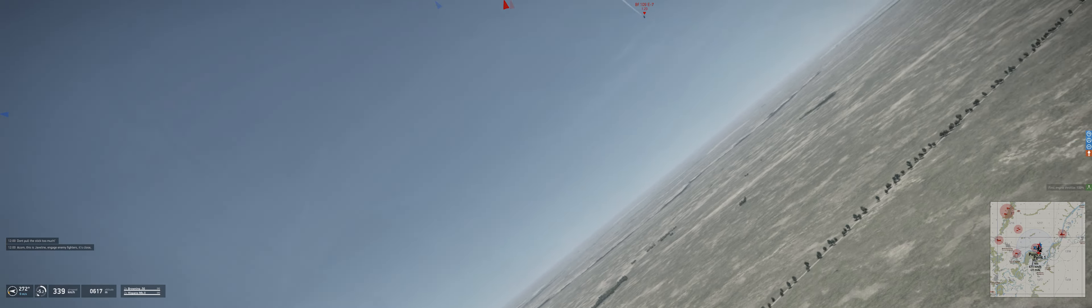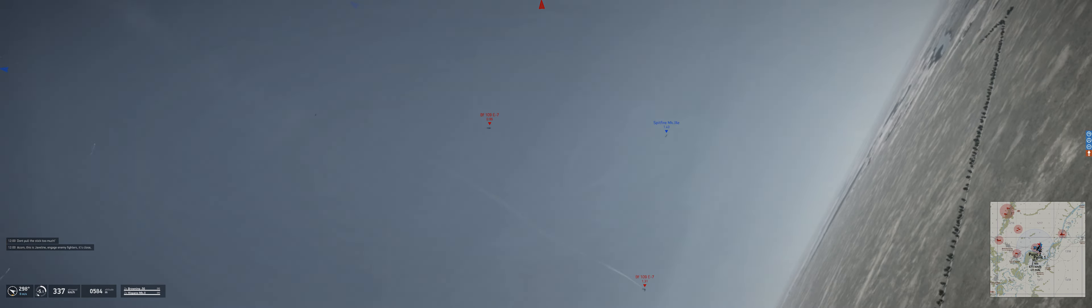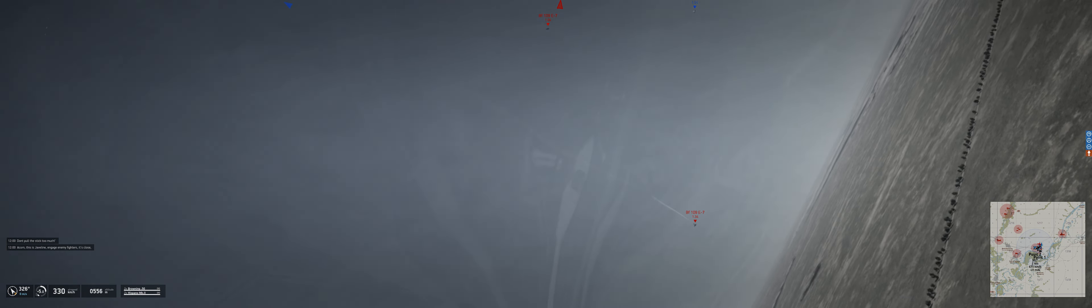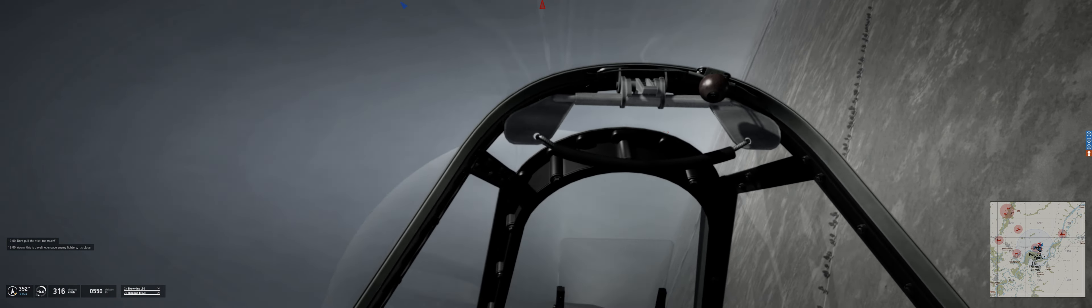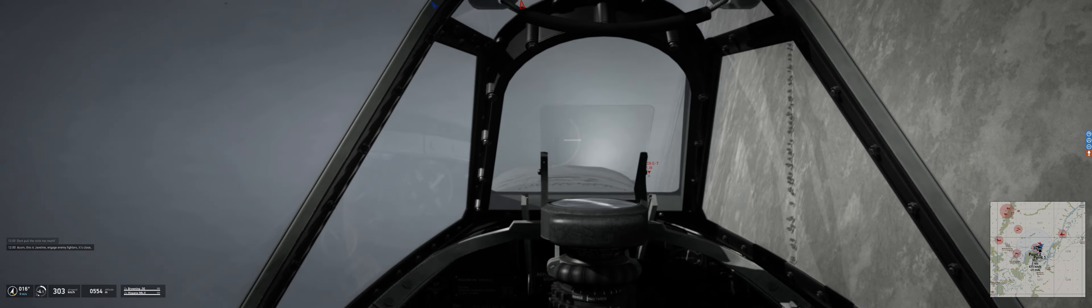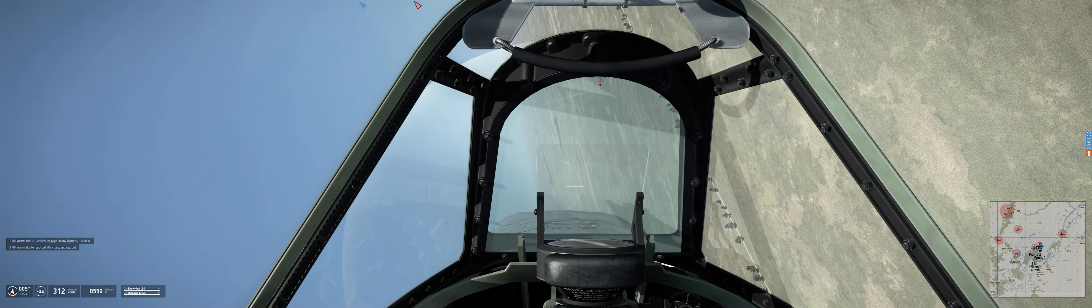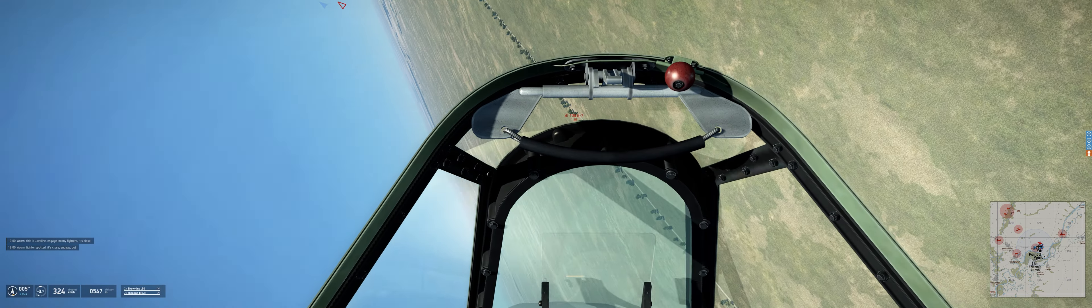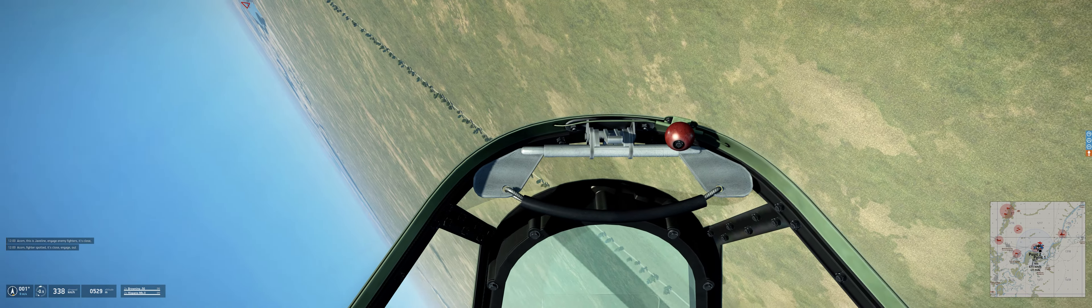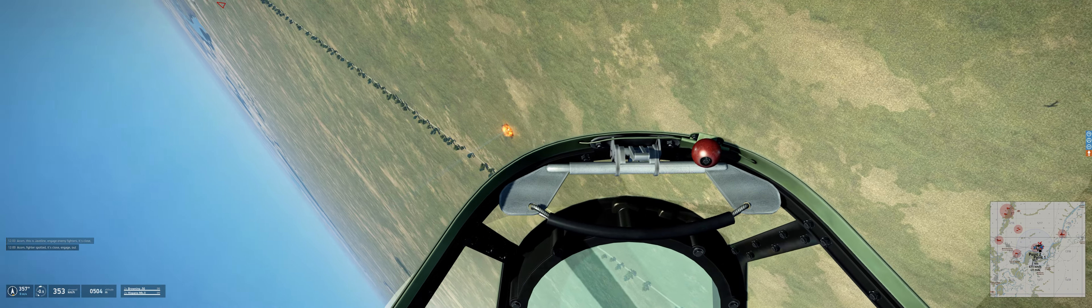ACORN, this is the gentleman, engage enemy fighters. It's close ACORN, fighter spotted, it's close, engage, out.